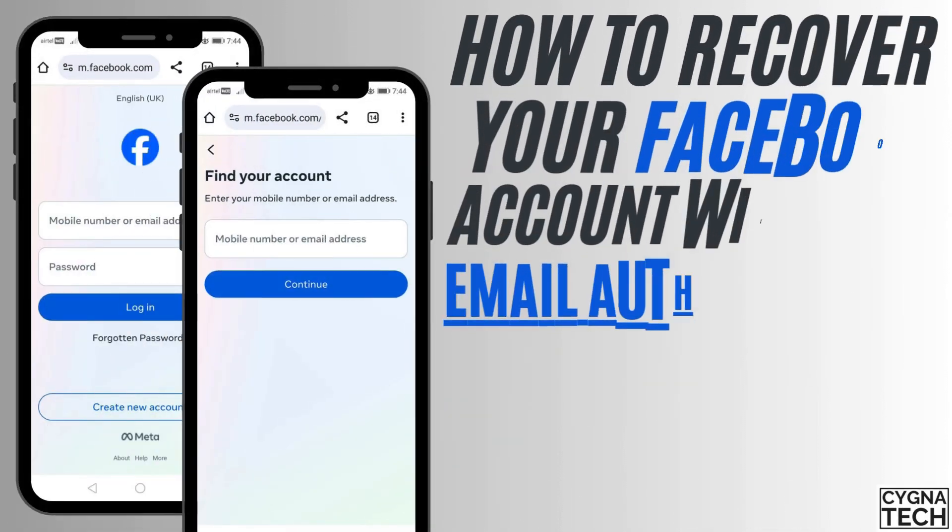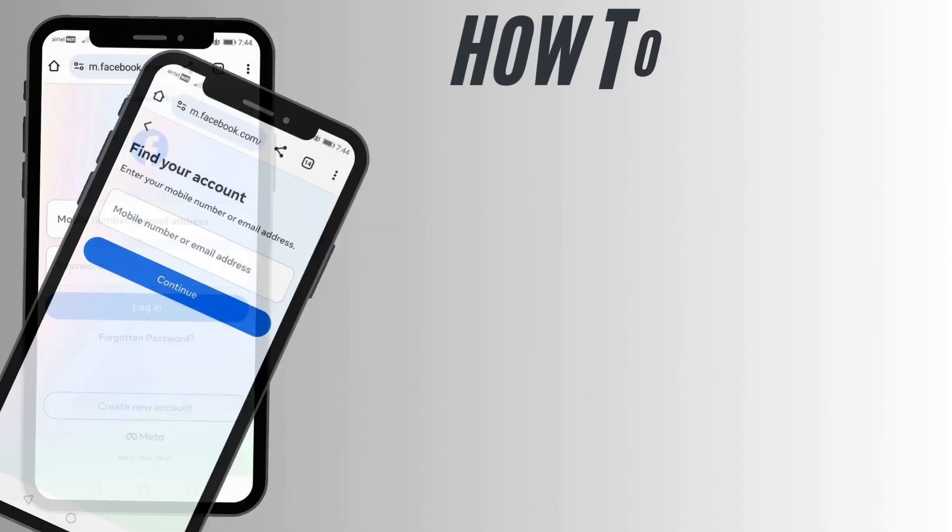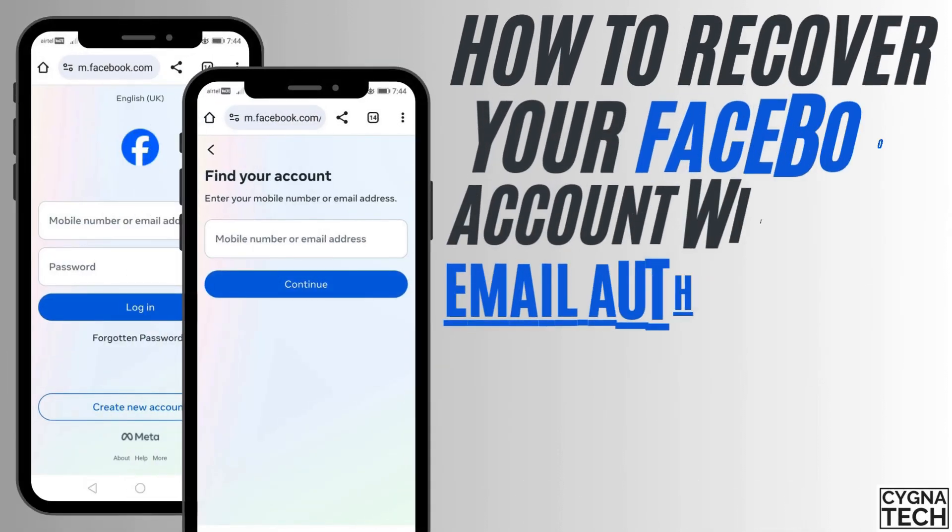In the video for today, I'm going to show you how to recover your Facebook password without email authentication if you lose your email account.